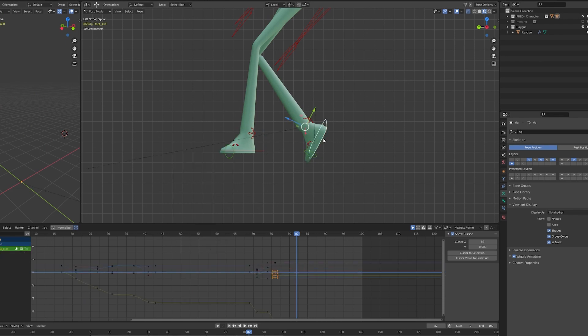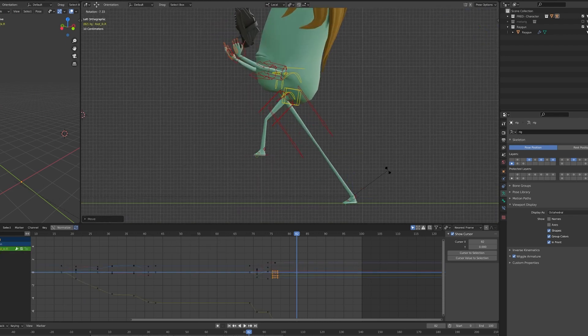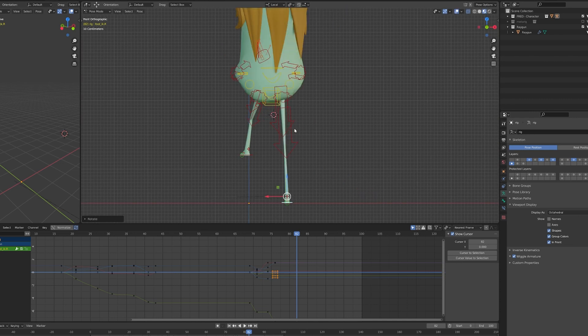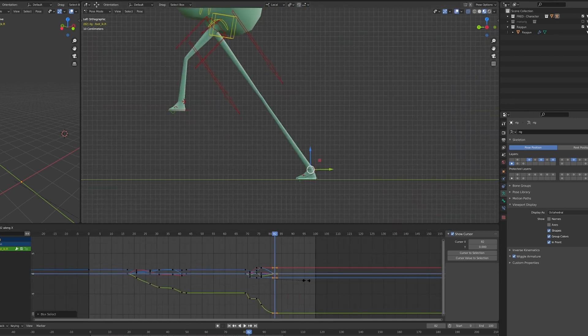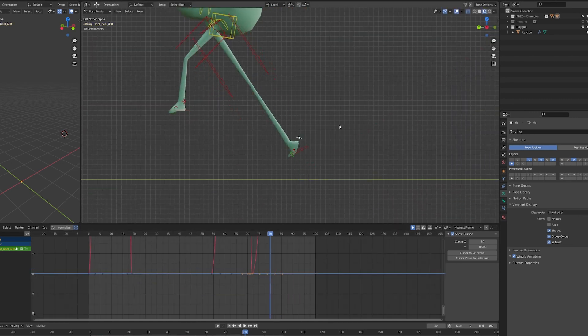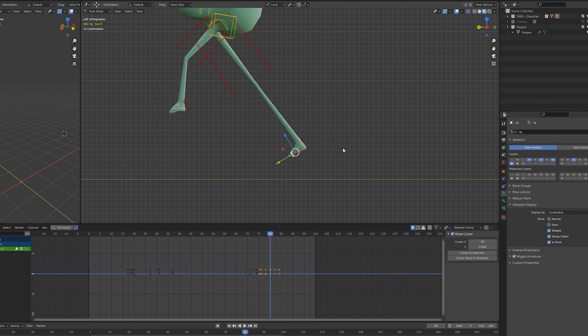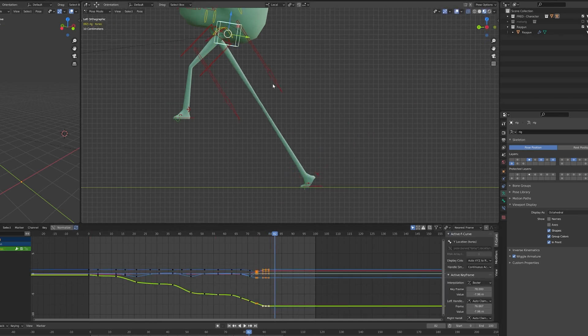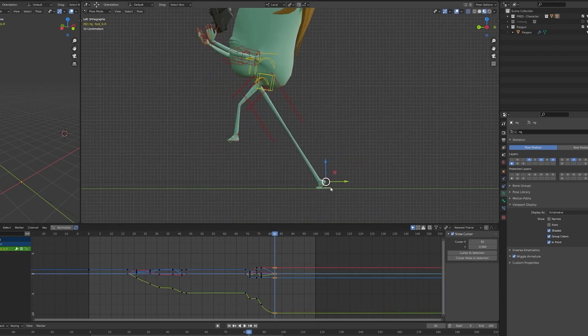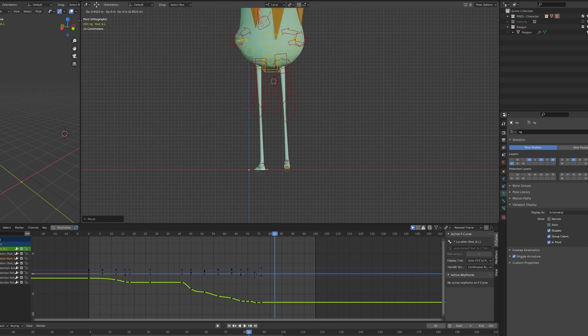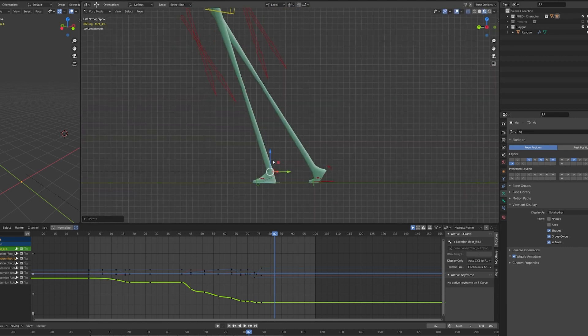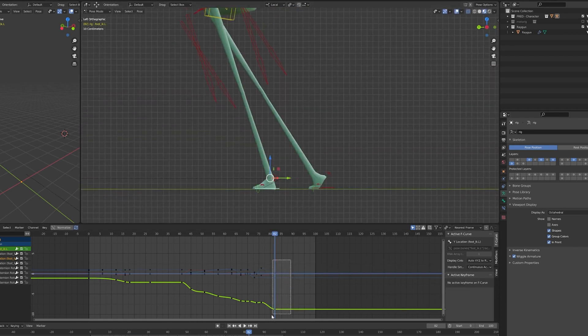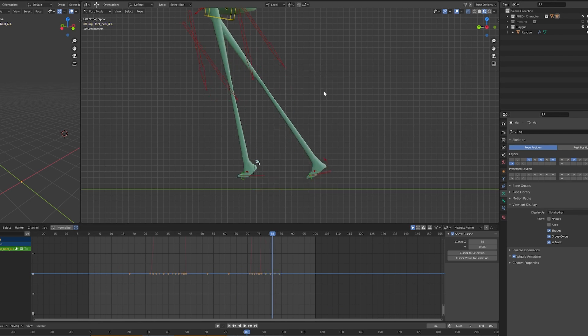Now I start animating the landing phase. Notice that until now I didn't place a single keyframe for the hands, and that's because they are driven by the main hierarchy like we said before. This is the magic of the IK solving.